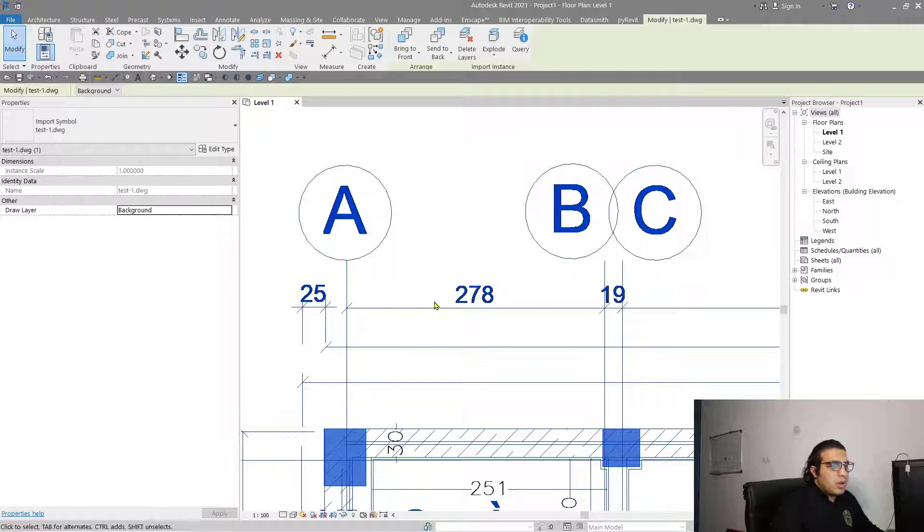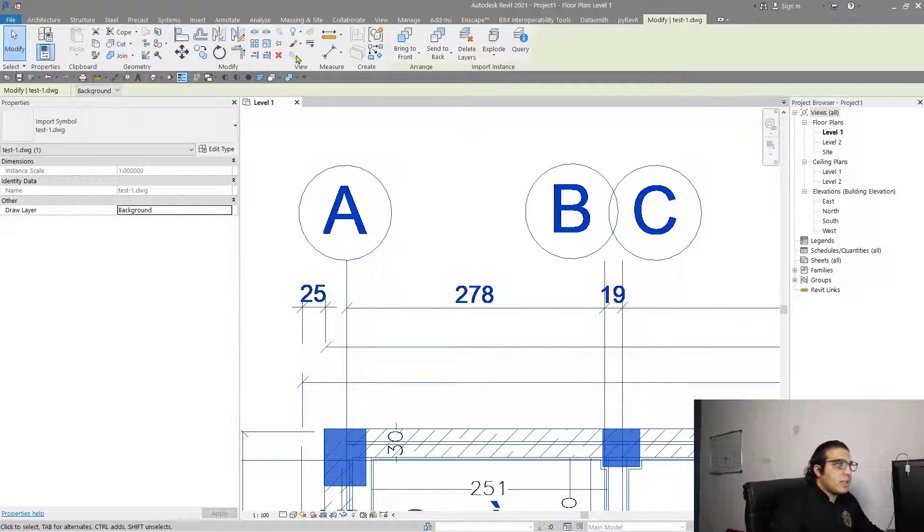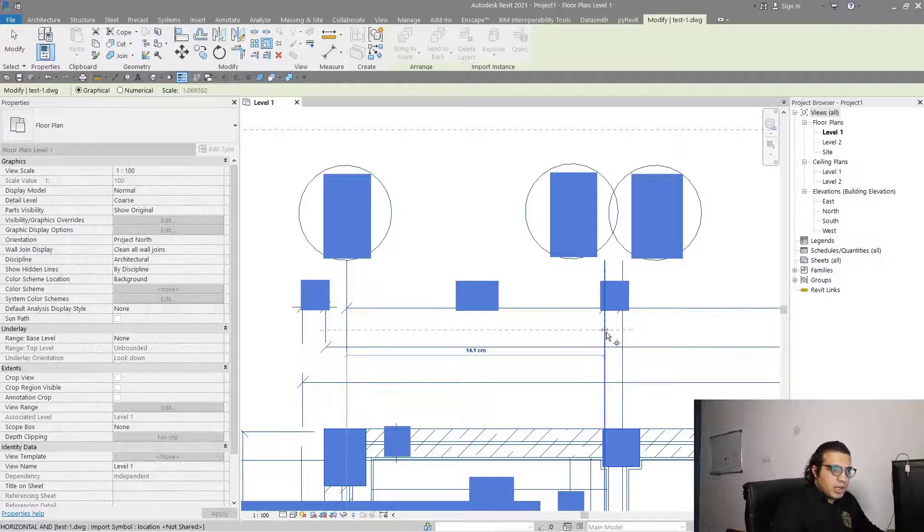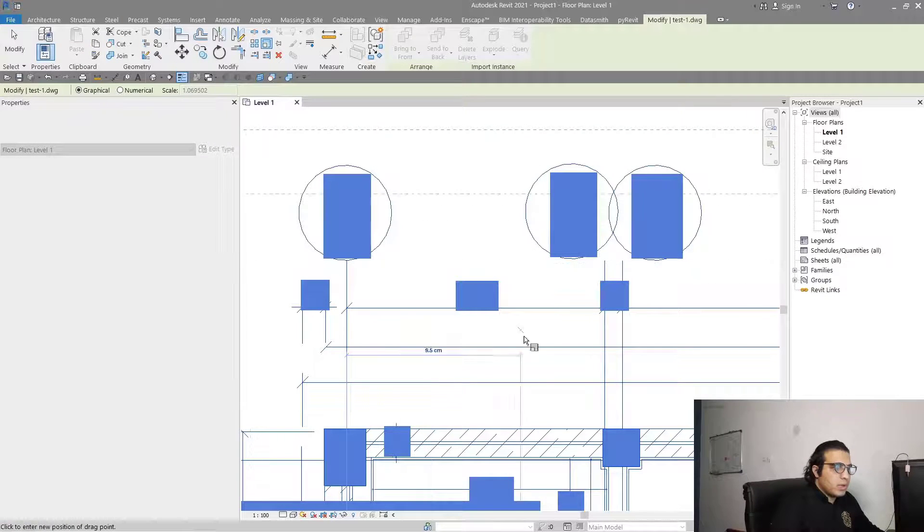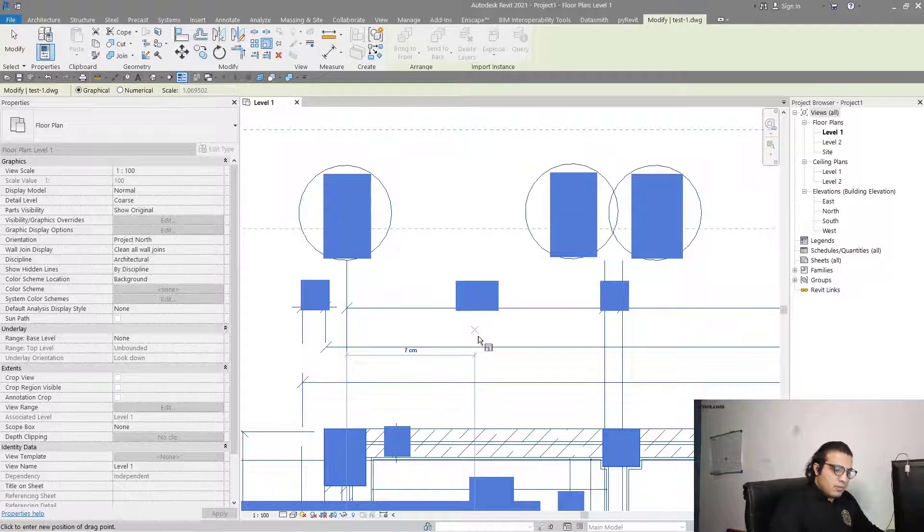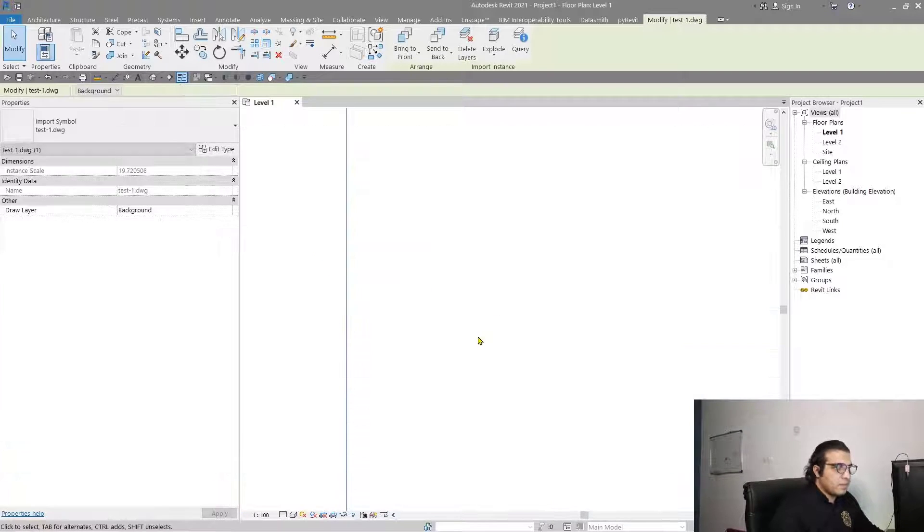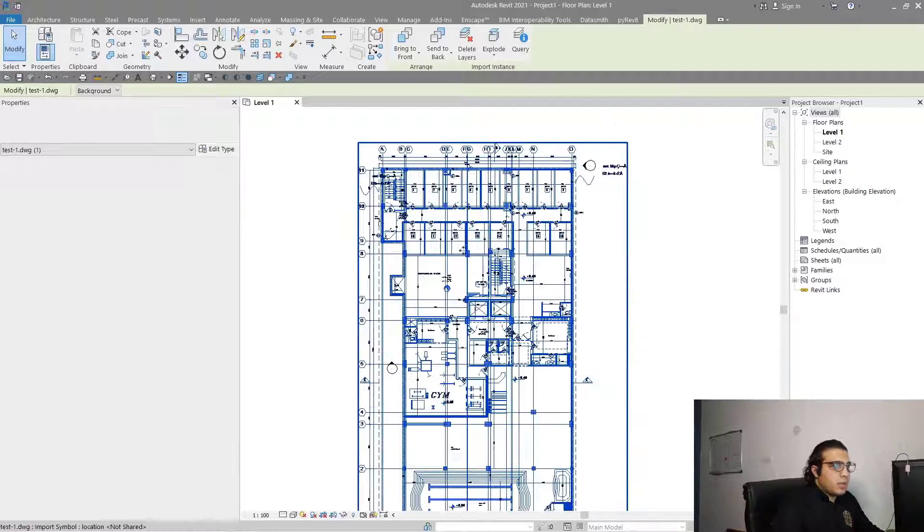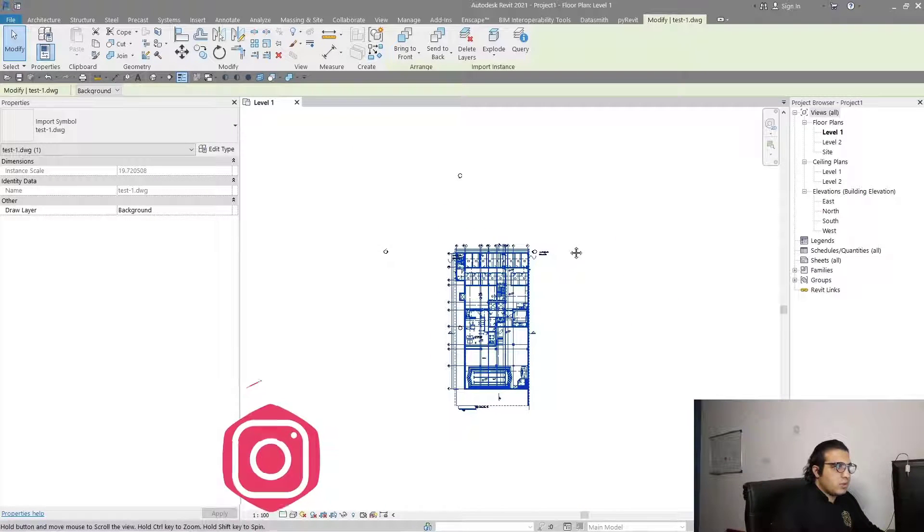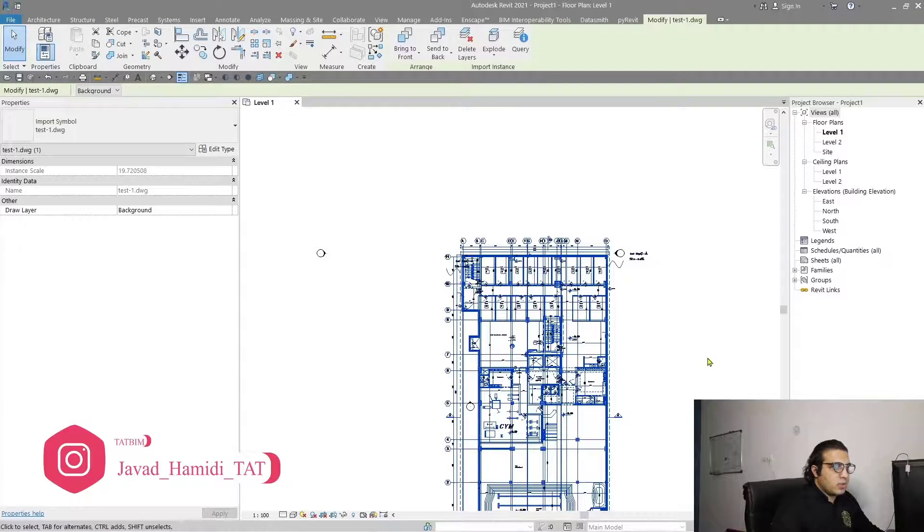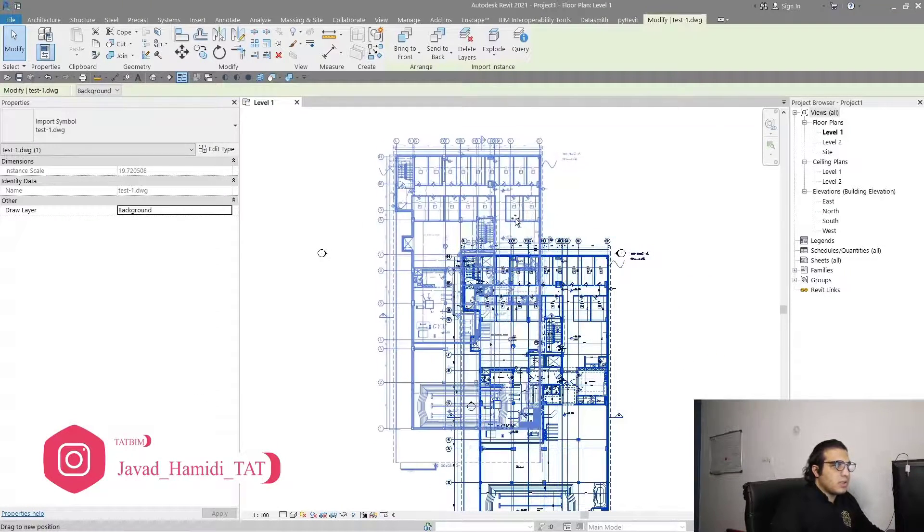After that, click on Scale, click here, click here, and input the real size. It was about 278. Now my project is scaled to real dimensions and to the real measurements. So this is the first alternative.